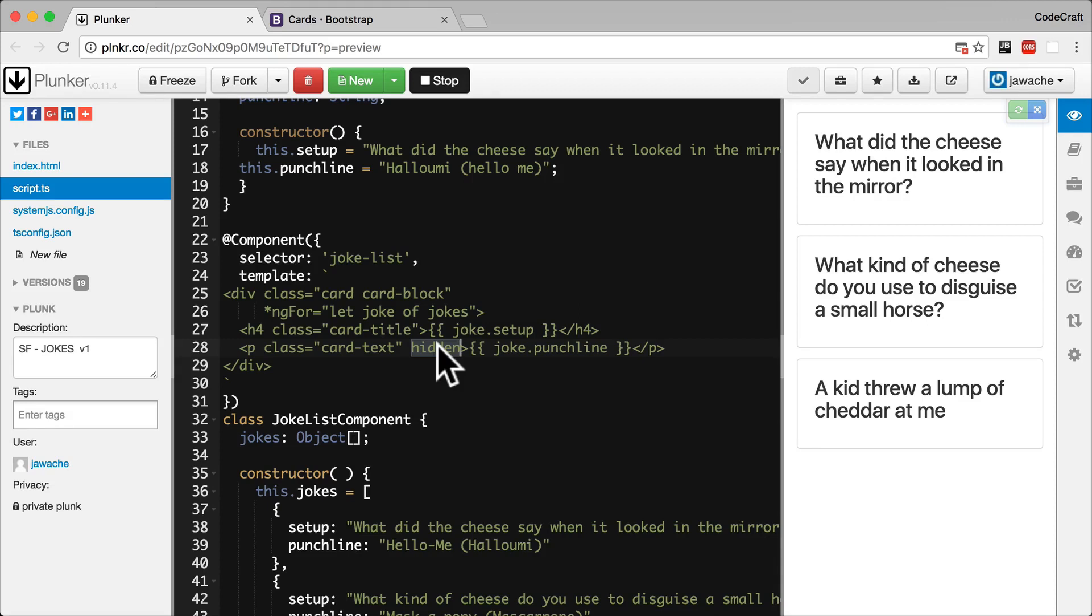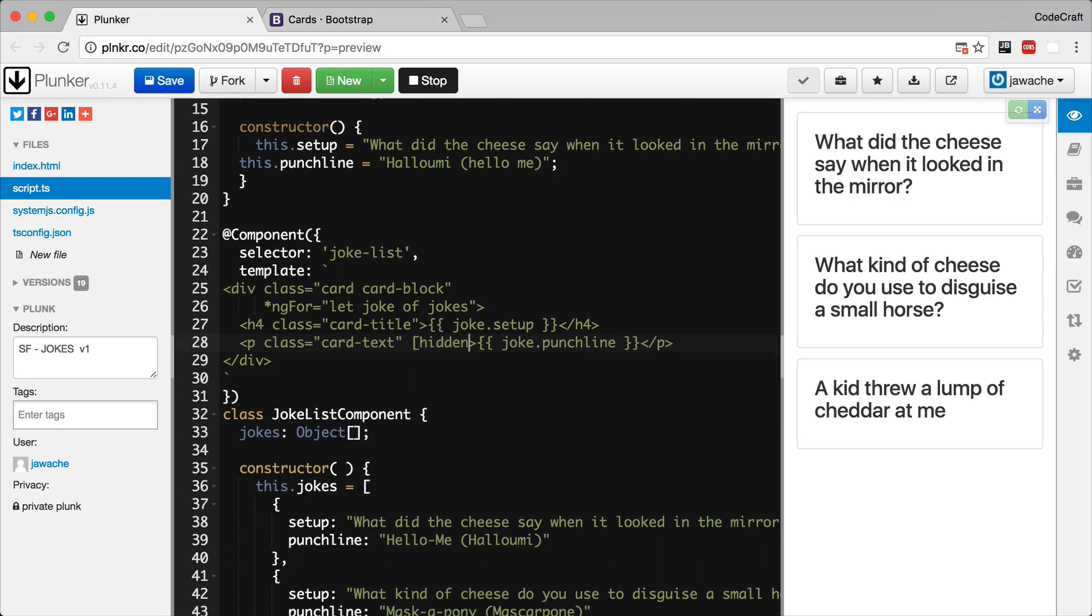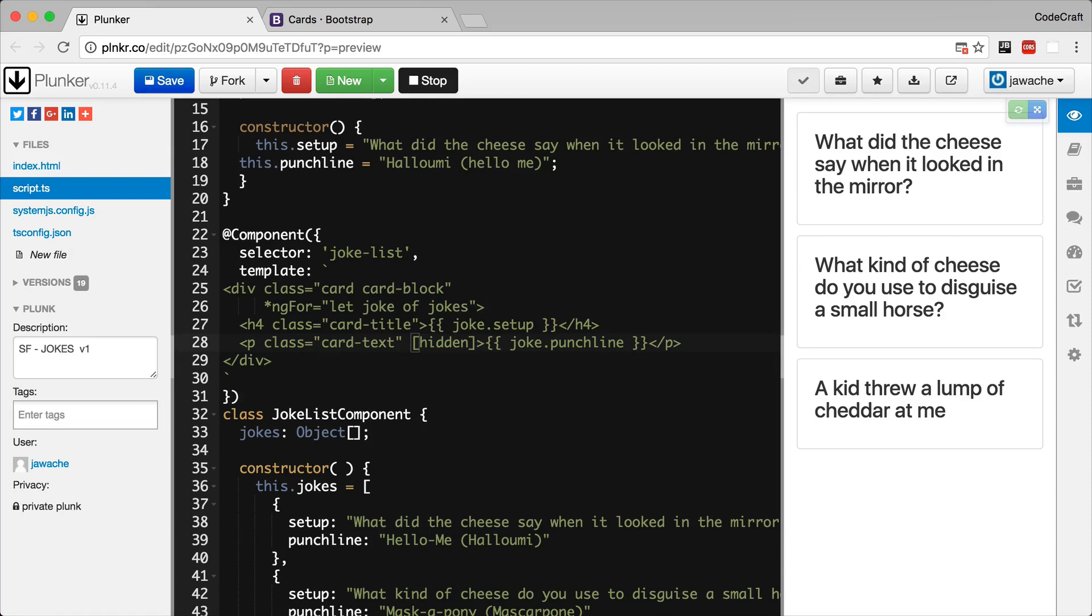Manipulating a DOM property means the view gets updated straight away. So when we write hidden, wrapped in square brackets, we are manipulating the DOM property and not the HTML attribute. And this is why it's called input property binding and not input attribute binding.